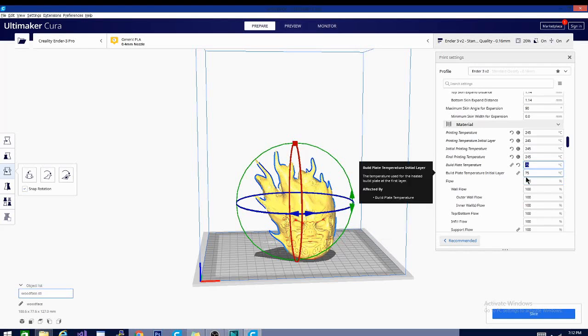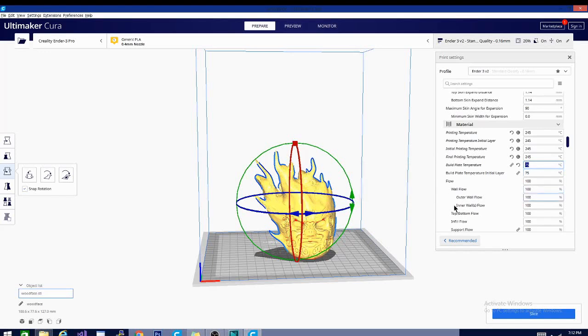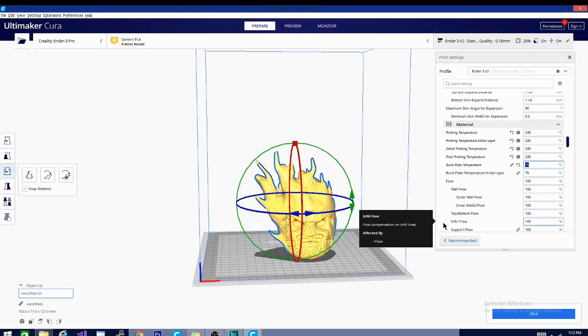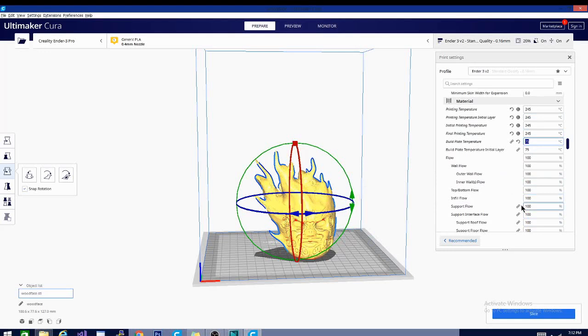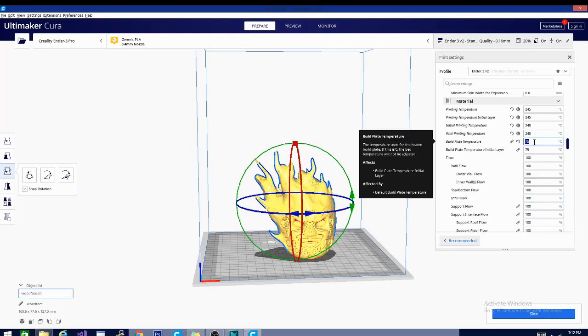We're going to trap the heat from that build plate around our model, which will keep the layers from peeling apart and separating. So that's done with a special mode in here, but in order to trap that heat we need some substantial amount of heat coming from the bed.